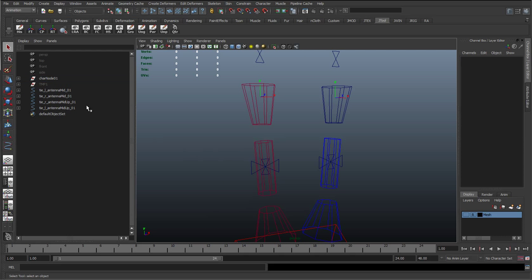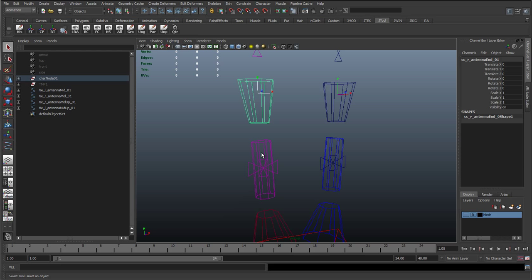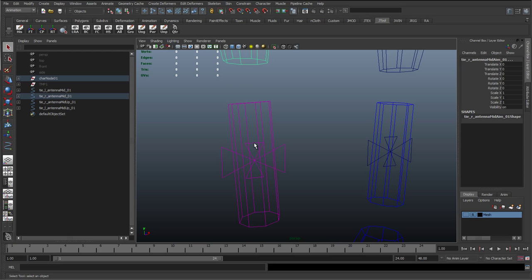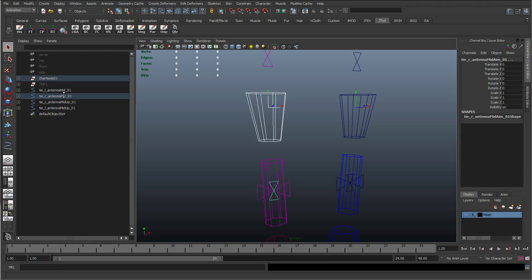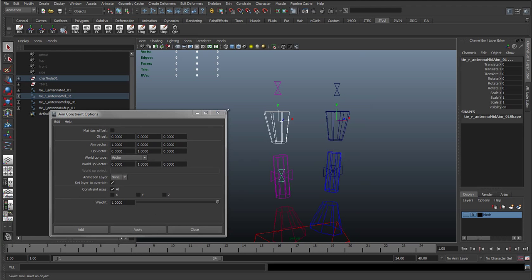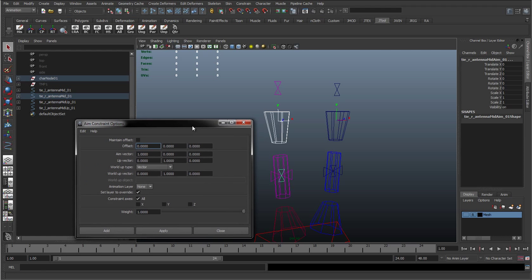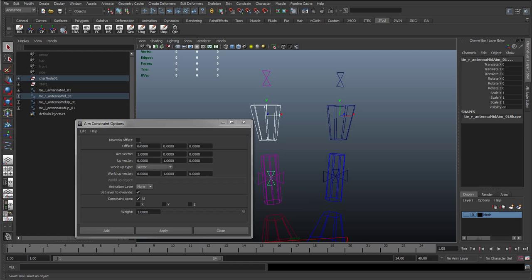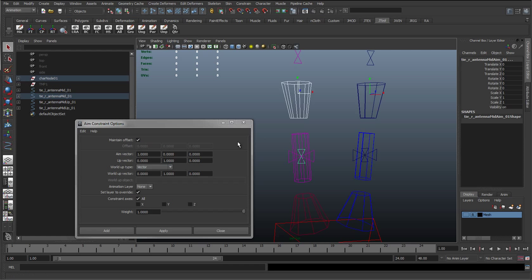Okay, so now what we need to do is use an aim constraint. So I'm just going to select the top. Select the driver and then select the driven. So what's going to be driving the rotation is going to be aiming at this. So this is what drives the rotation. The driven is going to be the aim tire control. I'll just go to constraints and aim in the option box. So in here I'll just reset the settings. And we didn't align this to anything so I'm just going to put maintain offset on.